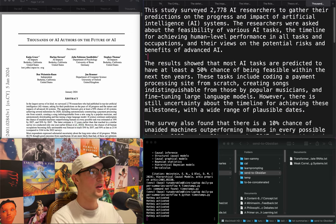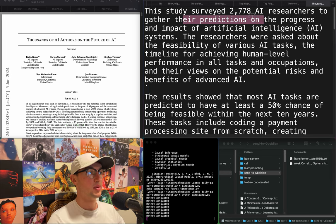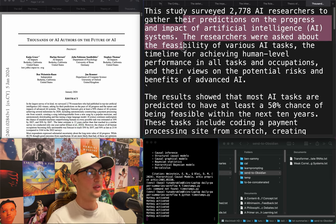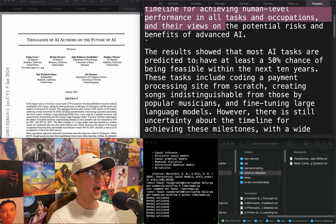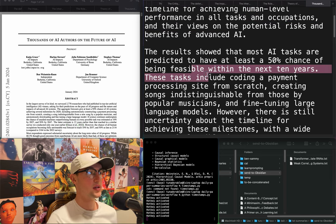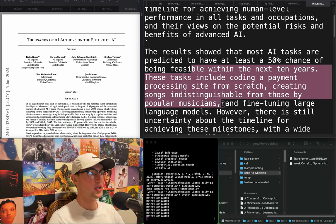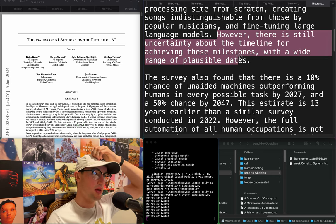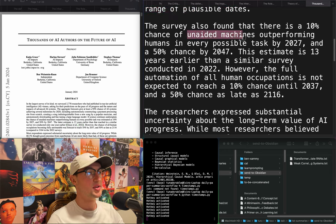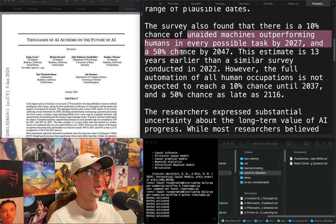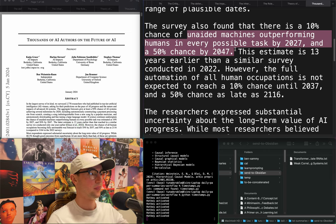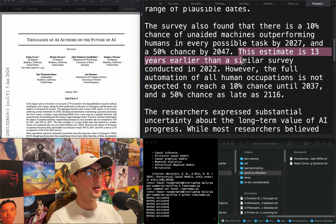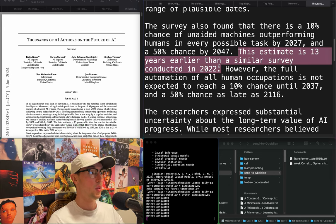"Thousands of AI authors on the future of AI." They surveyed researchers to gather predictions on the progress and impact of AI systems. Results show most tasks are predicted to have at least a 50% chance of being feasible within 10 years — including coding a payment processing site from scratch, creating songs indistinguishable from those by popular musicians, and fine-tuning large language models. There's a 10% chance of unaided machines outperforming humans at every task by 2027, and a 50% chance by 2047. The estimate is 13 years earlier than a similar survey from 2022 — so we've jumped 13 years in one year.